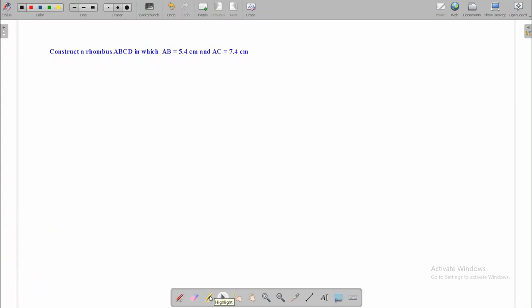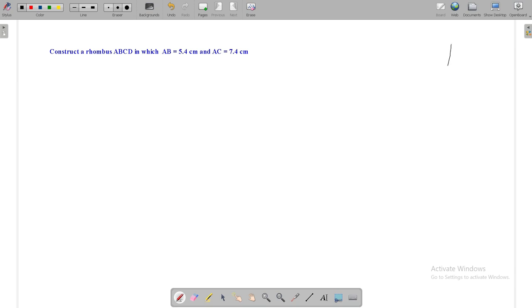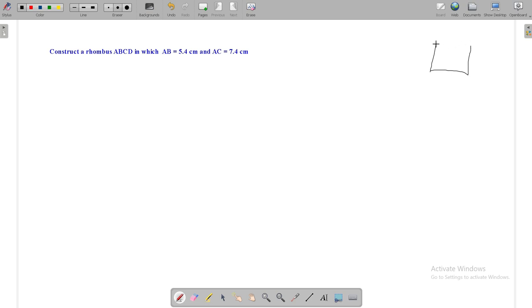In a previous video, we discussed types of rhombus, properties of rhombus, and in which way we can construct rhombus in geometry. Today, this video is another part of last video, and we are going to discuss how to construct rhombus in the case when given the length of side of the rhombus and length of one diagonal of the rhombus.